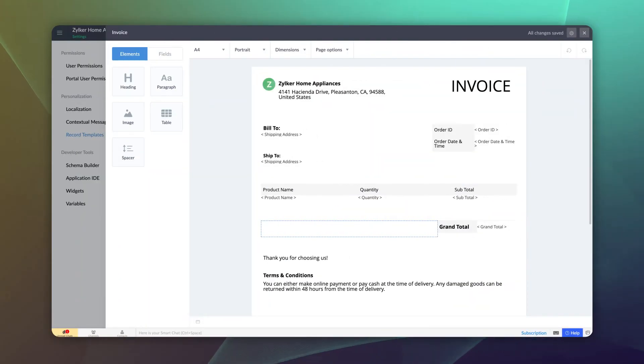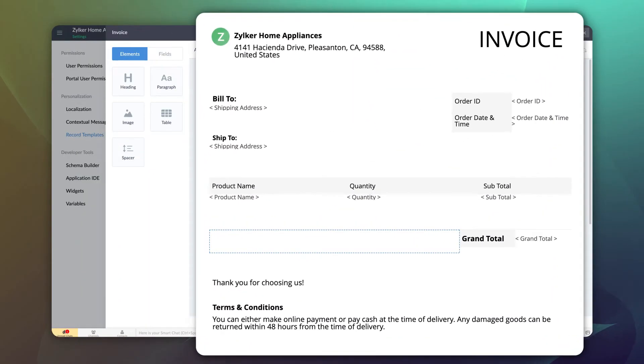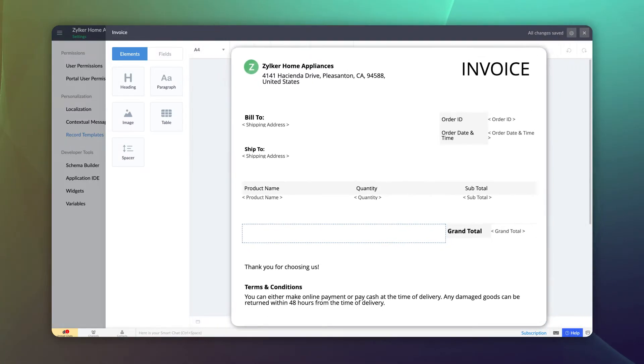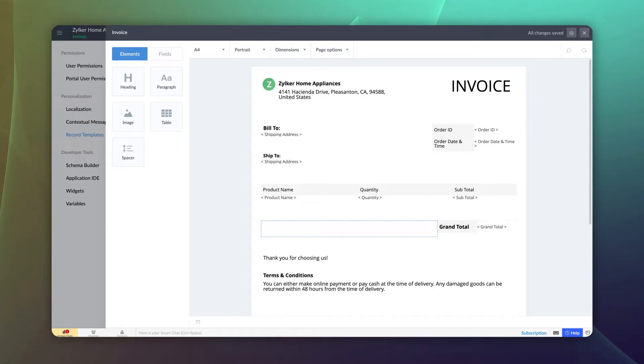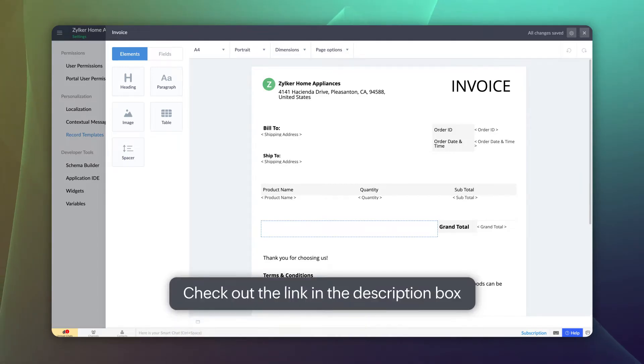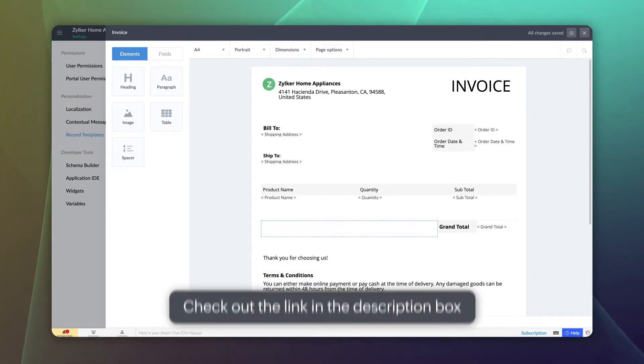Let's start by stating the obvious. We need an invoice. This is a sample invoice created using record templates in Zoho Creator. Check out our earlier video on record templates to learn more about creating custom layouts. The link is shared in the description box.